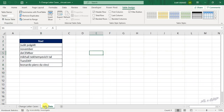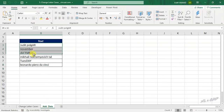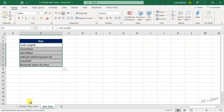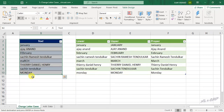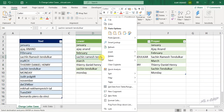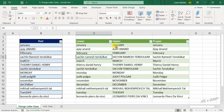Let me add some more data here. To update this table, right-click and select Refresh.